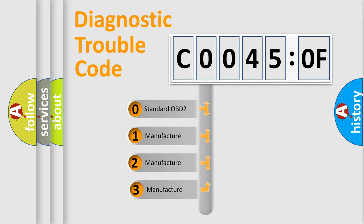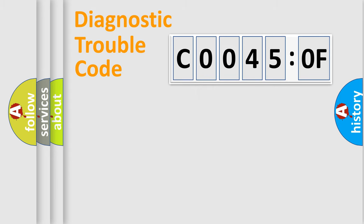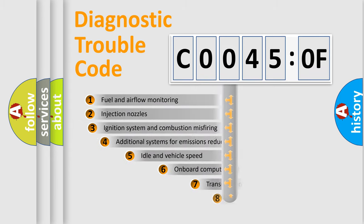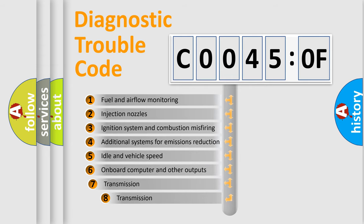If the second character is expressed as zero, it is a standardized error. In the case of numbers 1, 2, or 3, it is a manufacturer-specific error expression.